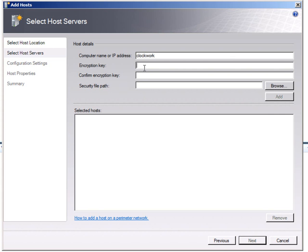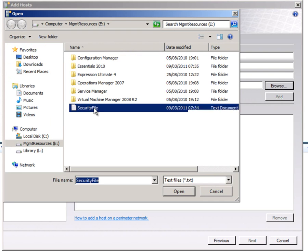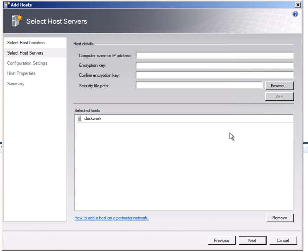I'll put in the encryption key. And now I need that security file I created earlier. There it is. Hit add.